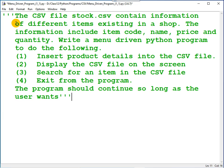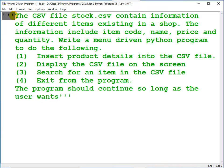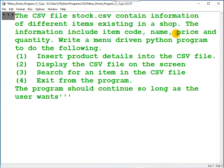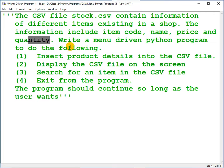After that, you need to write a comment. Let me write the comment like this. It's a multi-line comment. The CSV file stock.csv contains information of different items existing in a shop. The information includes item code, name of the item, price, and quantity.